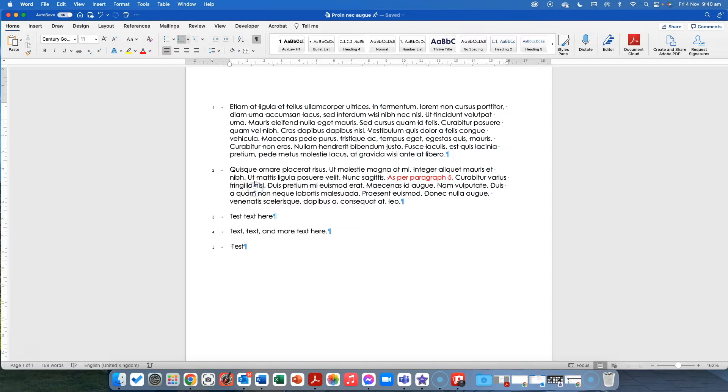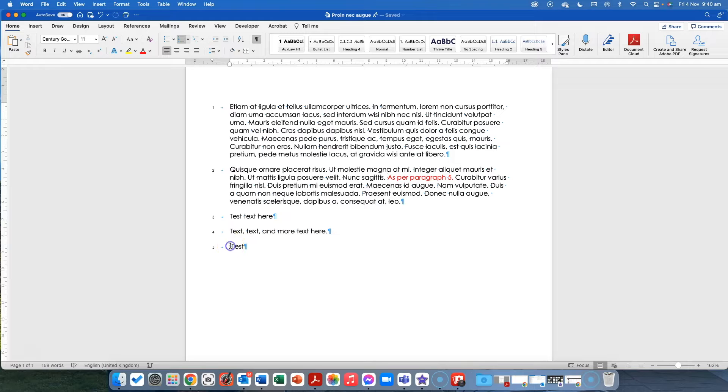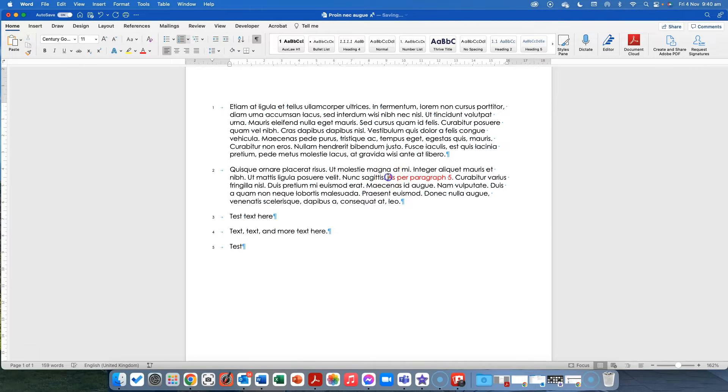Then what I've done is you can see the red text here. So this would be where you might be referring to a particular piece of text. So I've got this one that is called test and at the moment it's paragraph five. So you could write that but if you move that text...